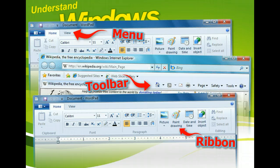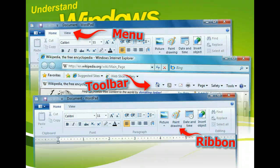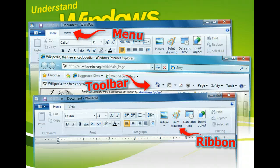Below the menu bar is often a toolbar that includes buttons to perform some of the most common tasks. Many times, the buttons on the toolbar correspond to items found on one or more menus. The number of menus and toolbars will vary depending on the application.